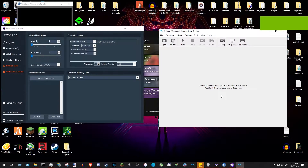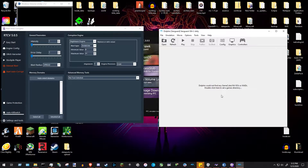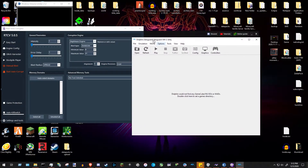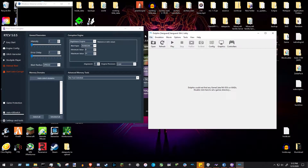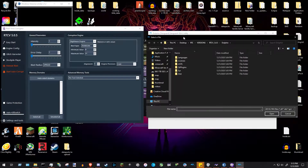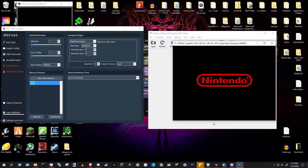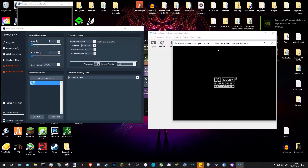Now it's time to open your ISO or game file. I obviously can't show how to obtain games — I can only say to rip your own copies. If you decide to pirate, I don't endorse it and that's your own decision. To open your ISO, press Open and navigate to where you have it stored on your PC.